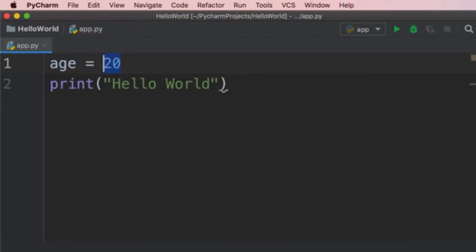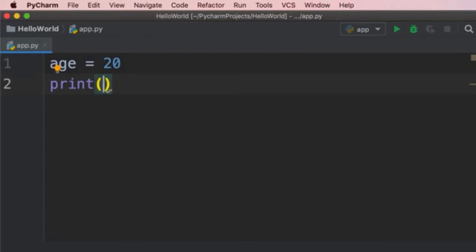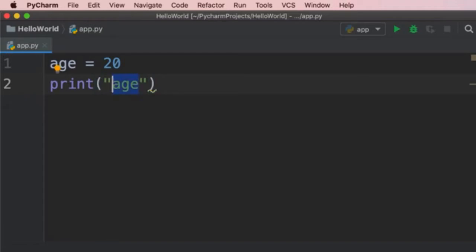Now we can read the value at this memory location and print it on the terminal. Instead of printing 'Hello World', we want to print the value of the age variable. I'm going to delete what we have inside parentheses and type 'age'. Note that I'm not adding quotes — if I did, we'd see the text 'age' on the terminal, not the value. So let's remove the quotes and print the value of the age variable.